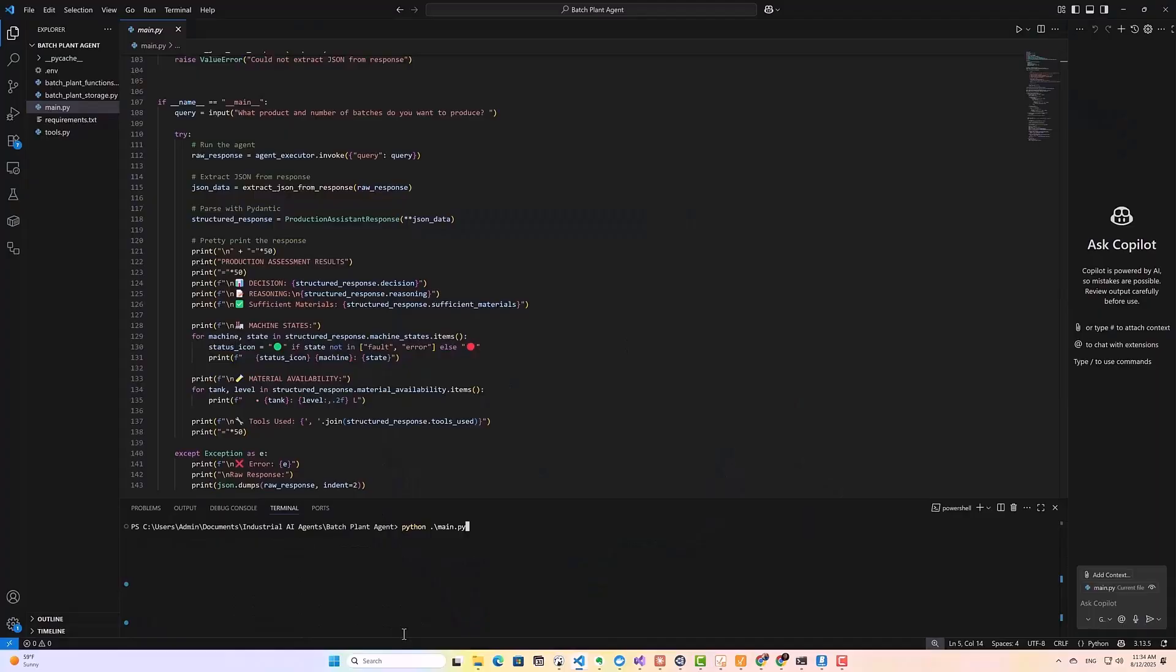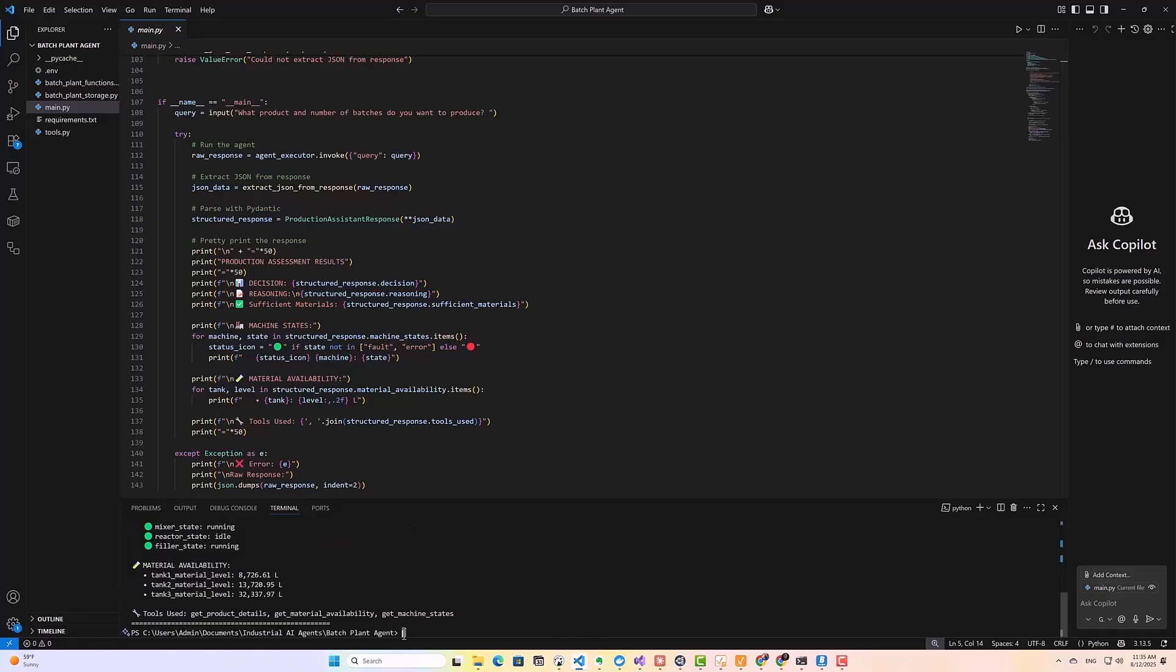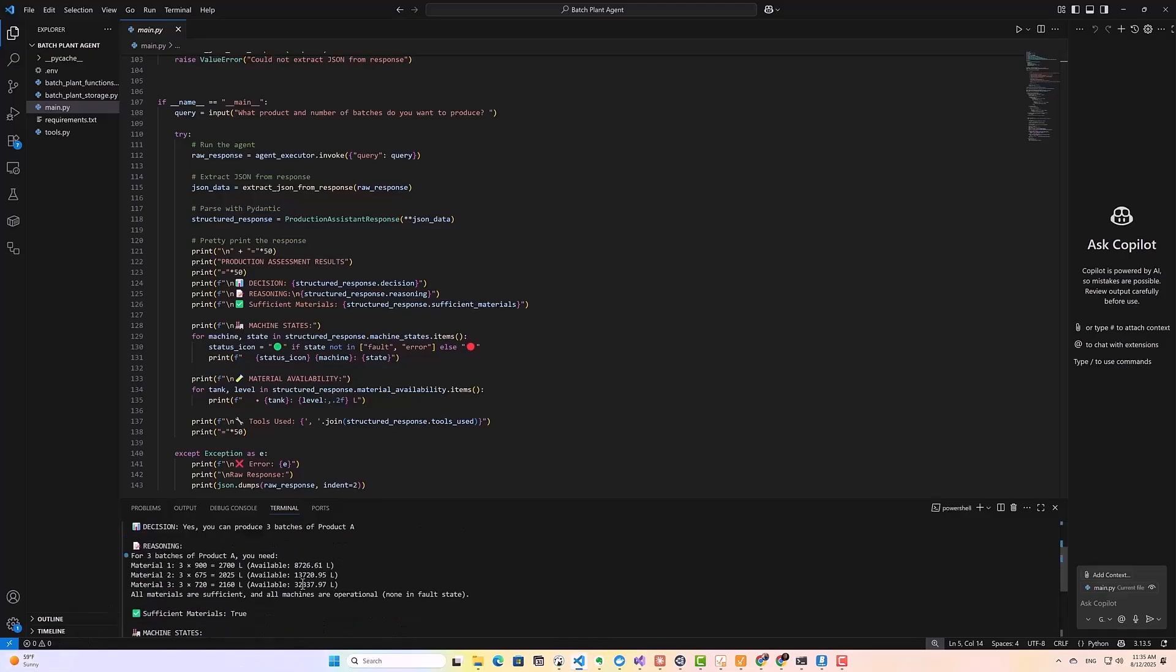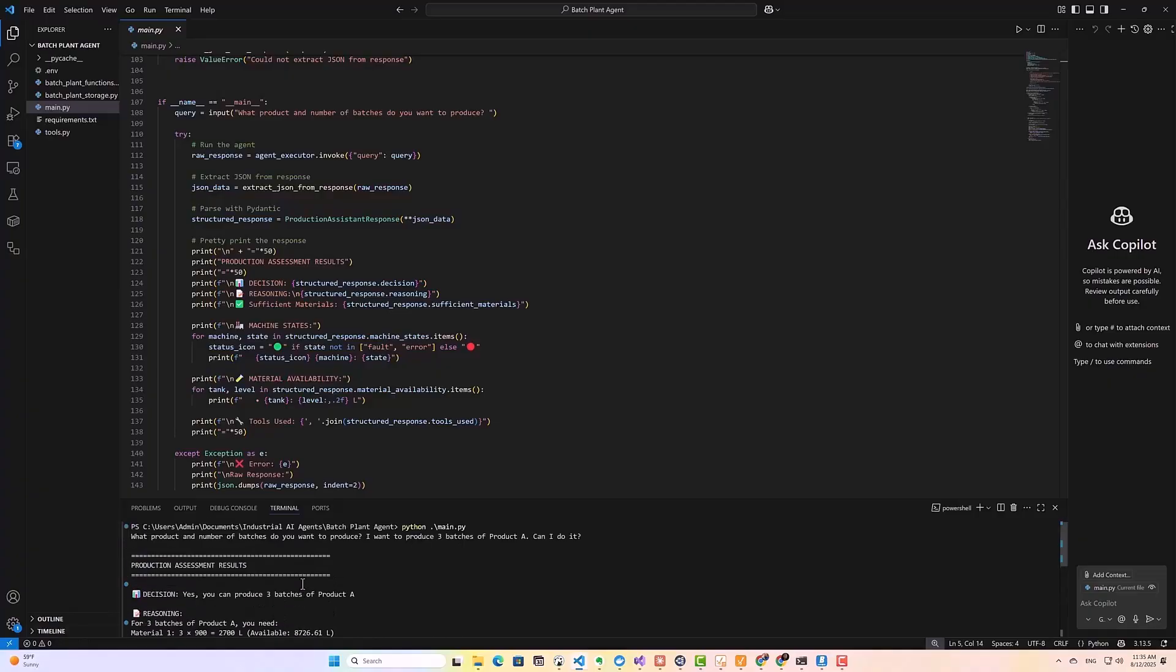Before we dive in, let me show you a quick demo of the finished project, and then we'll go through exactly how to build it. So here I've built a batch plant production assistant AI agent. It can assess whether to proceed with production based on material availability in the tanks, equipment availability, and product recipes stored in our database. My name is Kudzai Mandi-Tereza, and I regularly publish tutorials on industrial data and AI on this channel. So if you are new here, make sure to subscribe so you don't miss any of the videos.